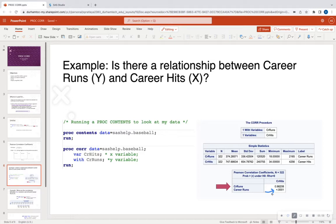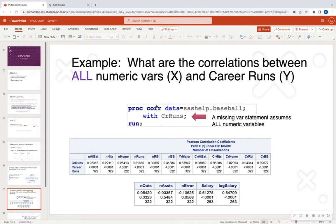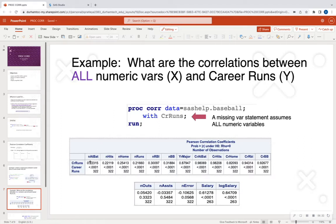Thus, career hits could be a good predictor in predicting career runs if I were to run a simple linear regression with these two variables. If I do not have a VAR statement or a WITH statement, I would see all of the correlation coefficients across all of the numeric variables in my dataset. For example, number of at bats and career runs show a correlation of about 0.22, which is a weak positive association. We're going to jump into SAS momentarily to look at that.